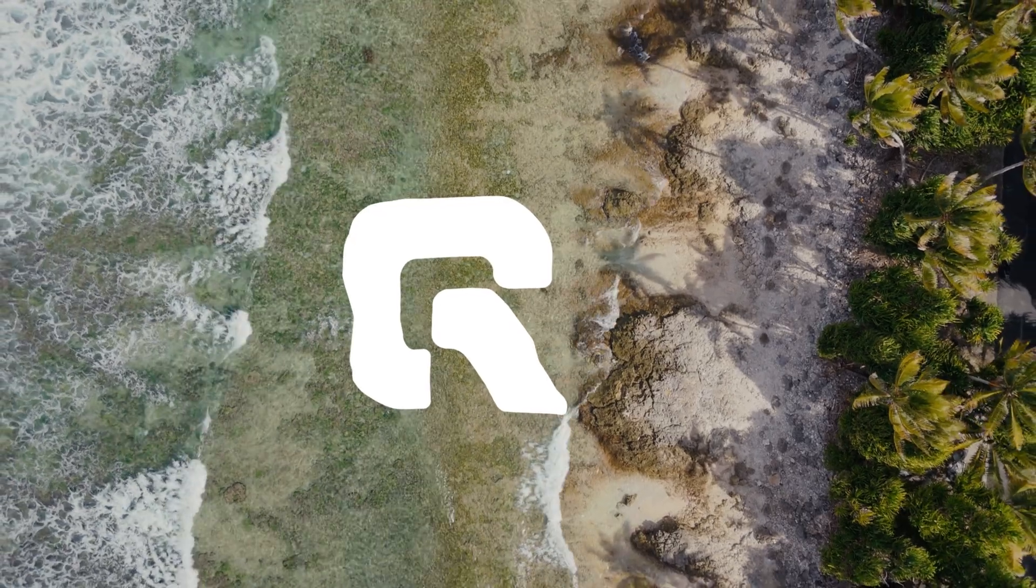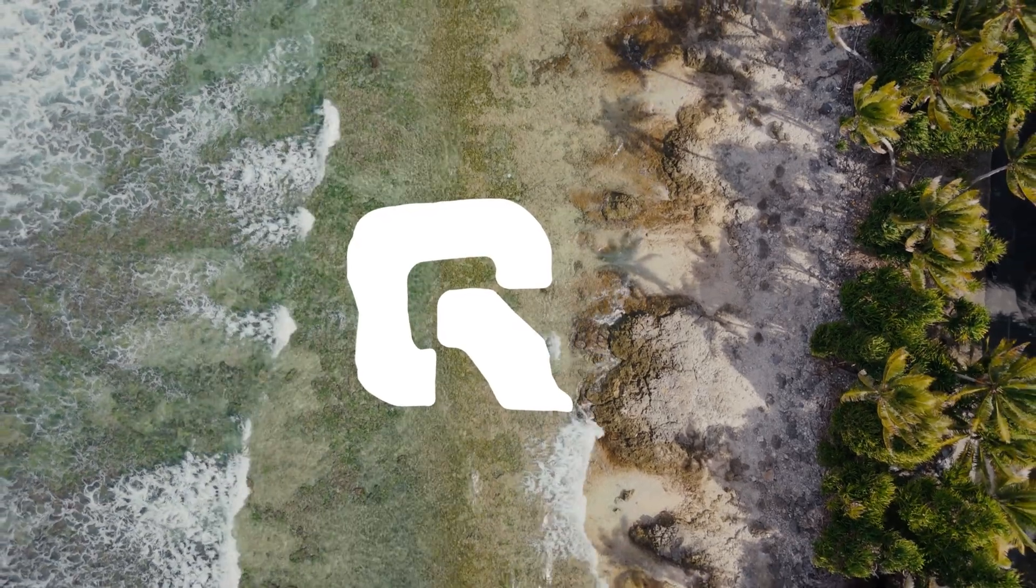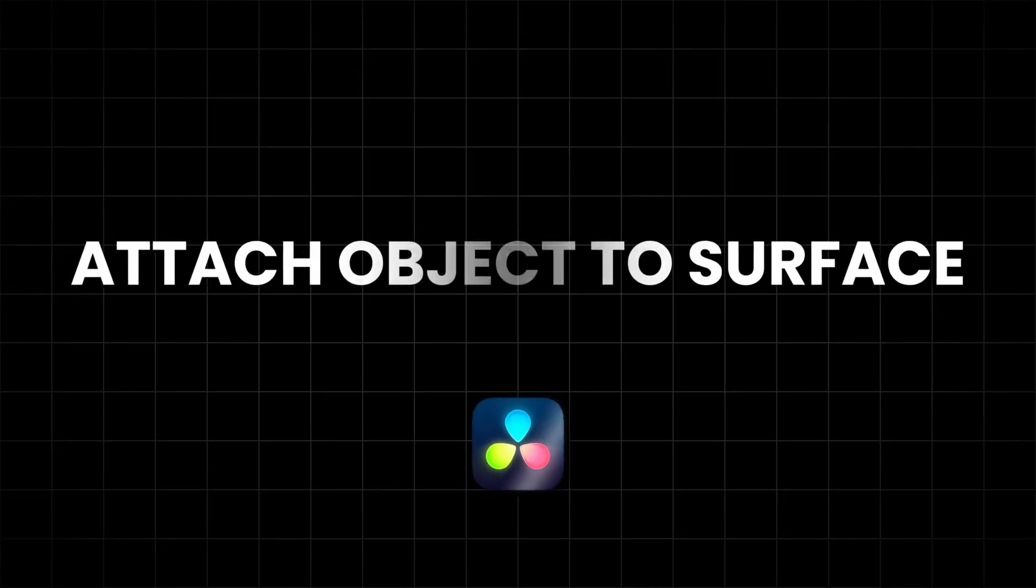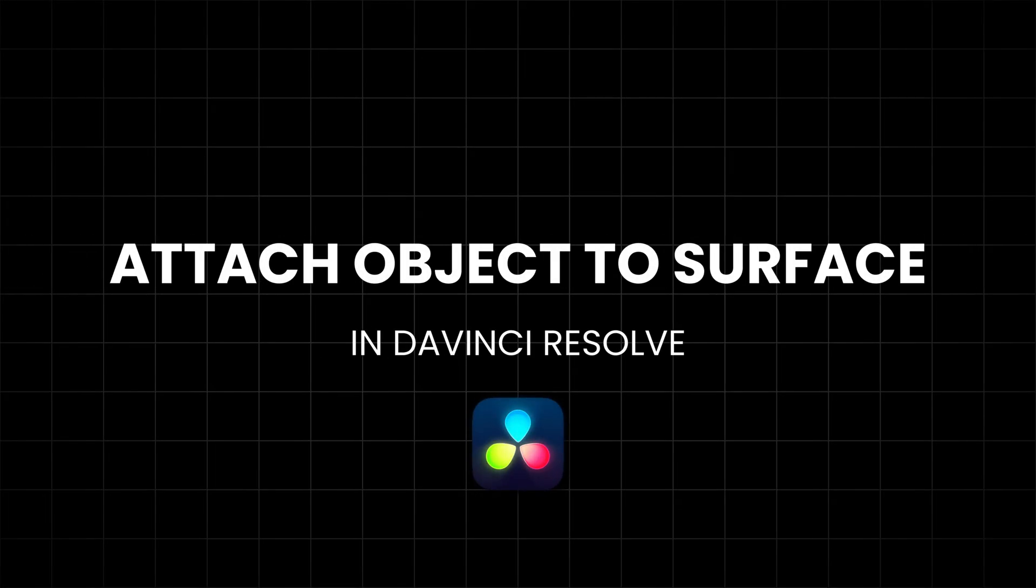In this video, I'll show you how to attach any object to a surface in DaVinci Resolve using the Surface Tracker.